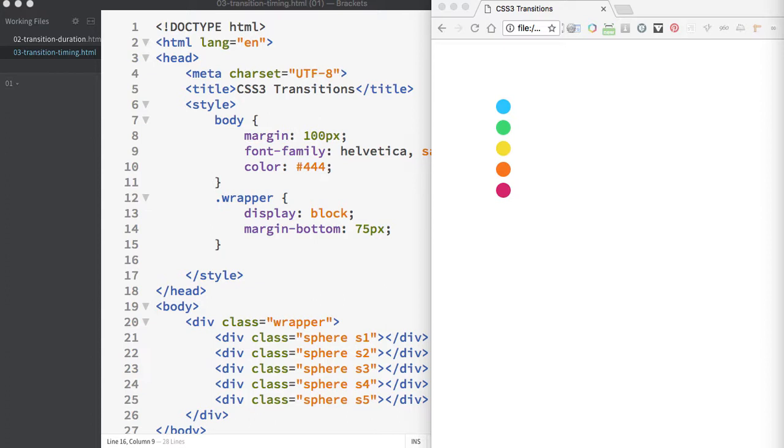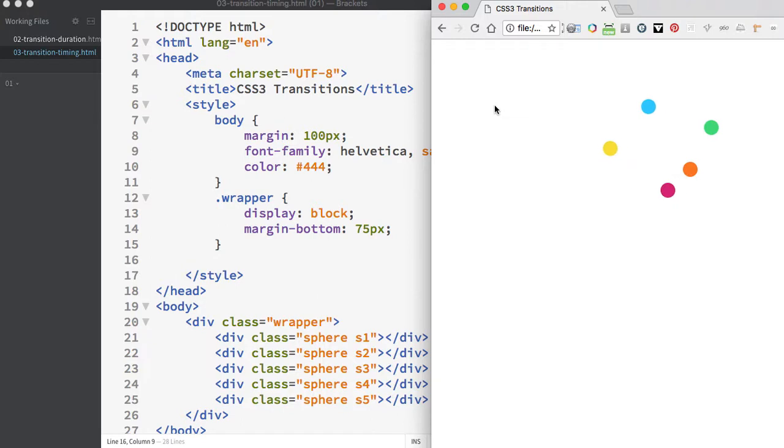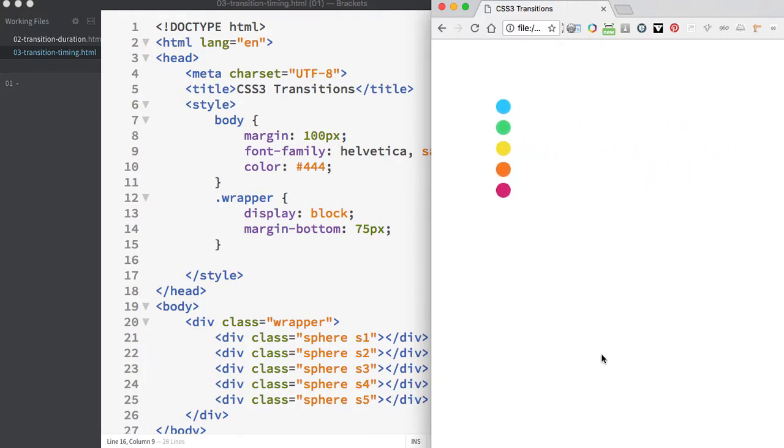We're going to look at the different timing options used with a movement on the circles. You can see that my circles move across the page, but they all move slightly differently. This is a result of adding the optional transition timing property.